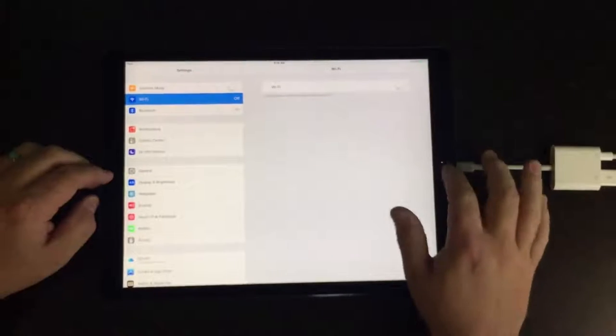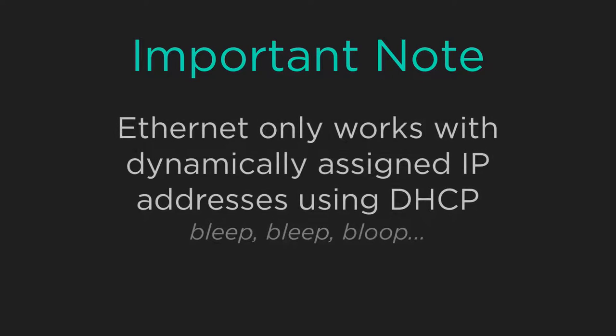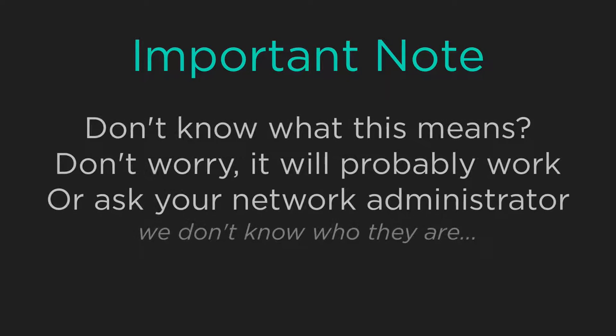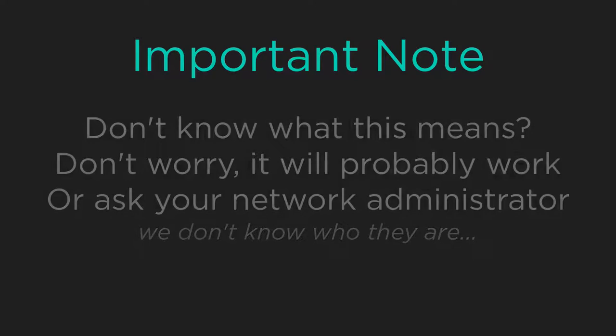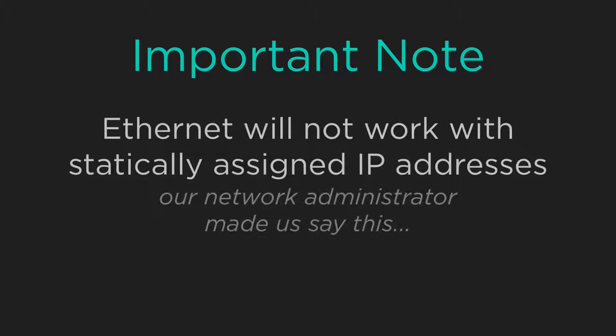One thing to note, this will only work on networks that provide an IP address automatically using DHCP. This is how 99% of all networks work, so it shouldn't be a problem. You just can't assign a static IP address to your iPad.